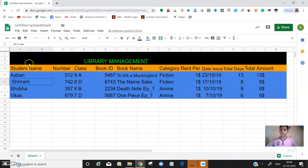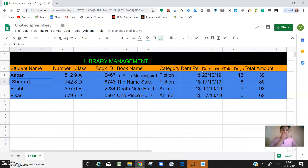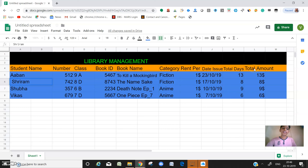Let's see if all these things are there in my Google Sheet. Student name - yes, number - yes, class - yes, book ID - yes, book name - yes, category - yes, rent per day - yes, date issued - yes, total days - yes, total amount to be paid - yes.